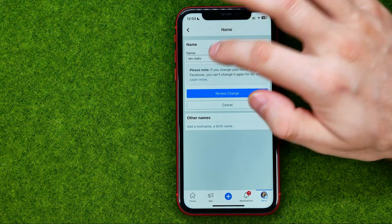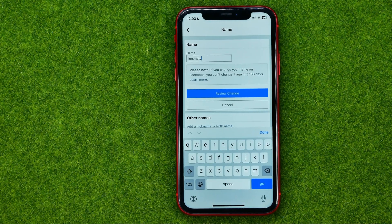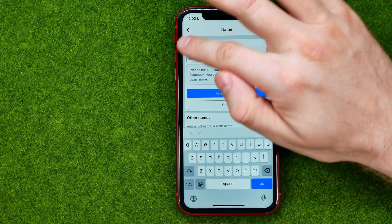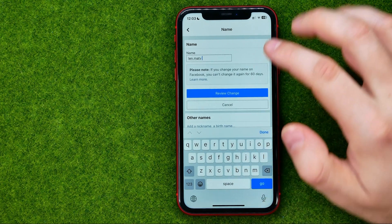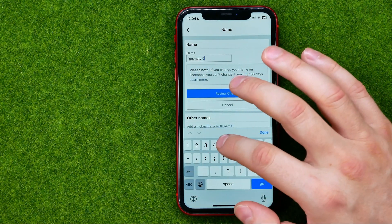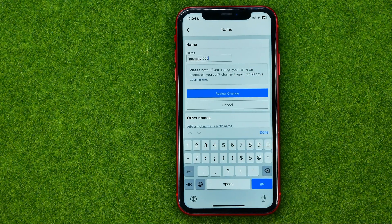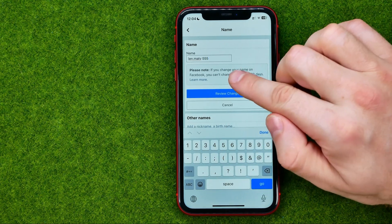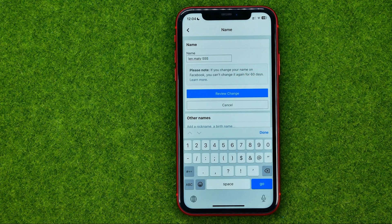If we tap on it we will be able to change that particular page's name. Tap right on that text field, delete the current name, and enter a new one — you can just edit it as regular text. Note that if you change your name on Facebook, you cannot change it again for 60 days.